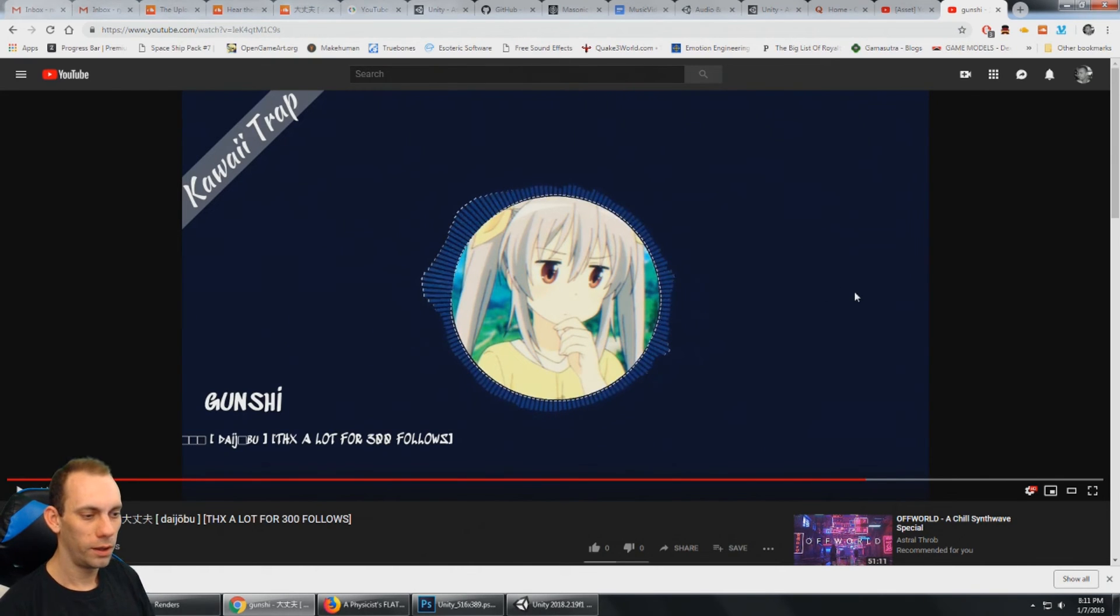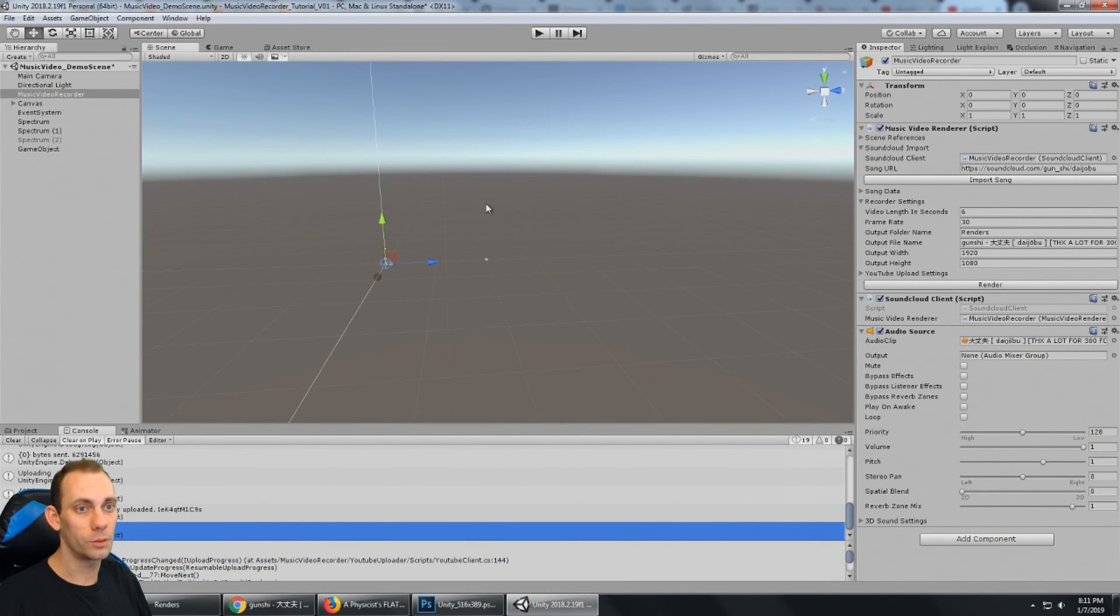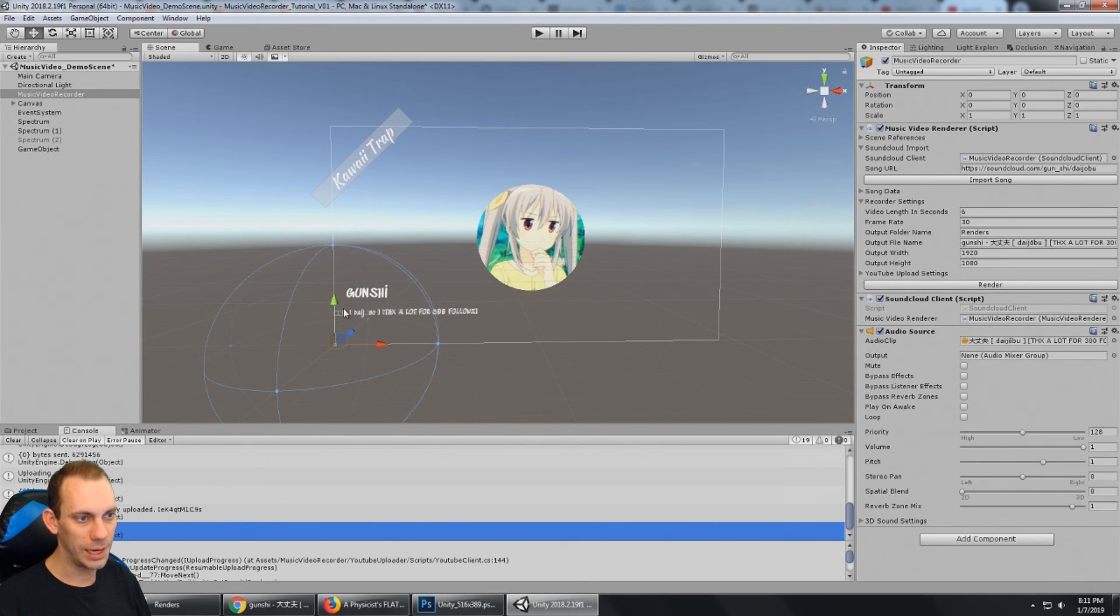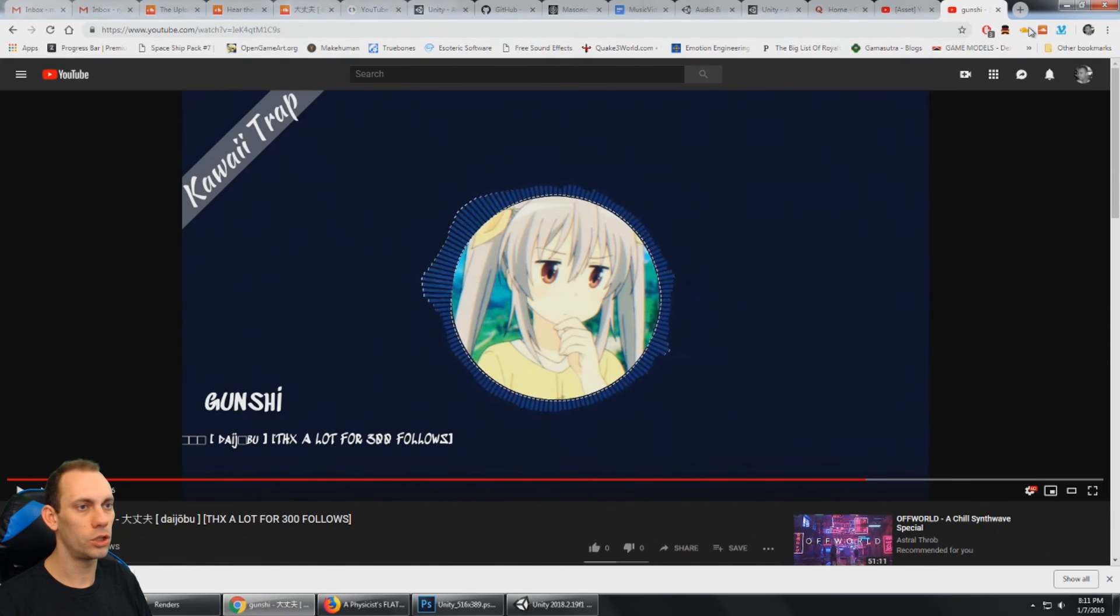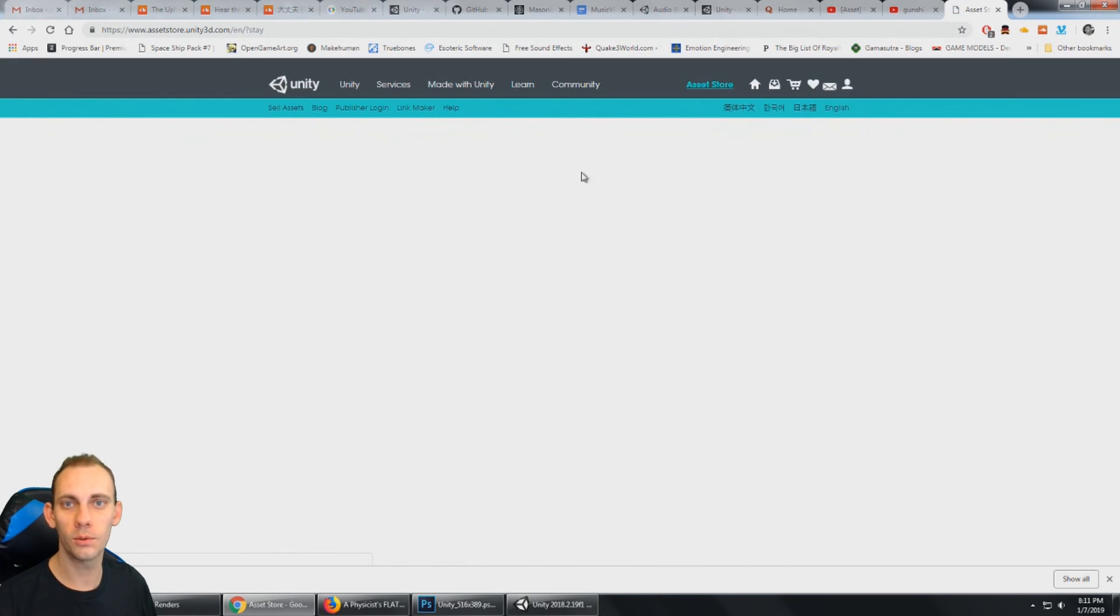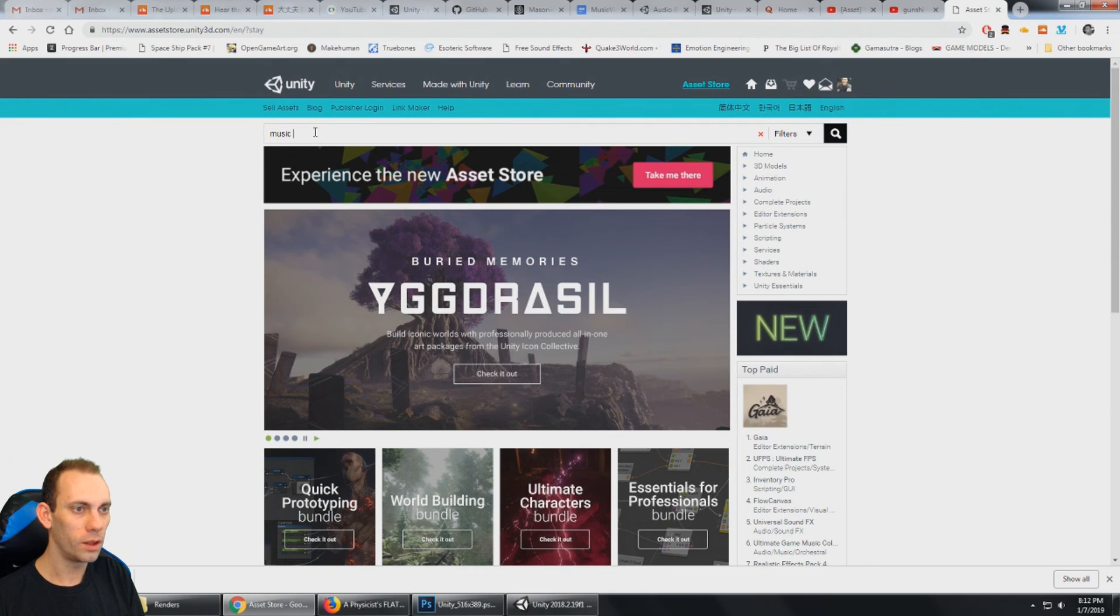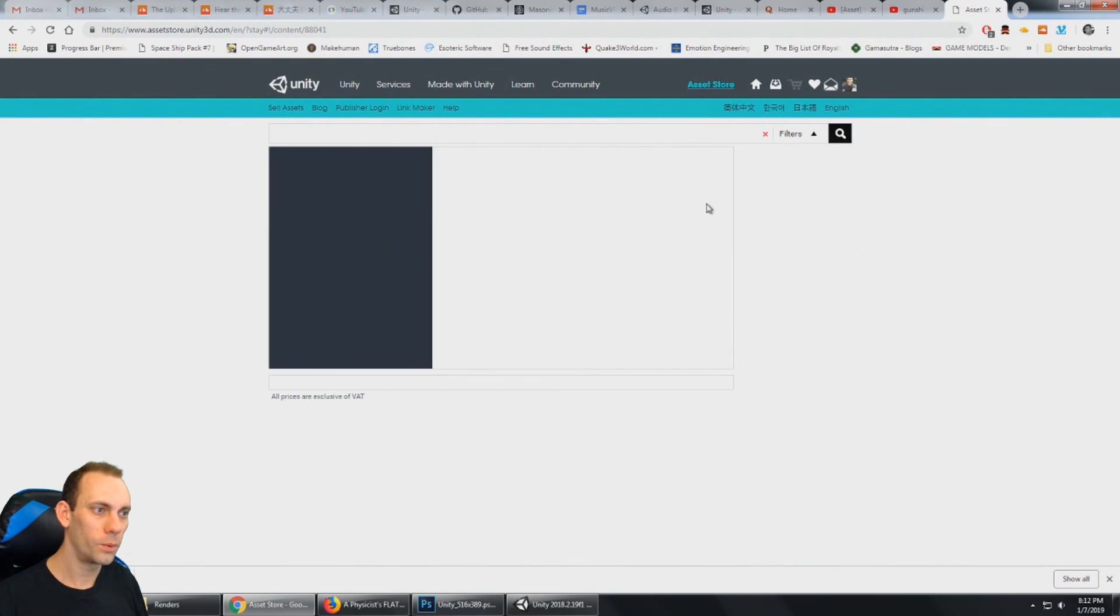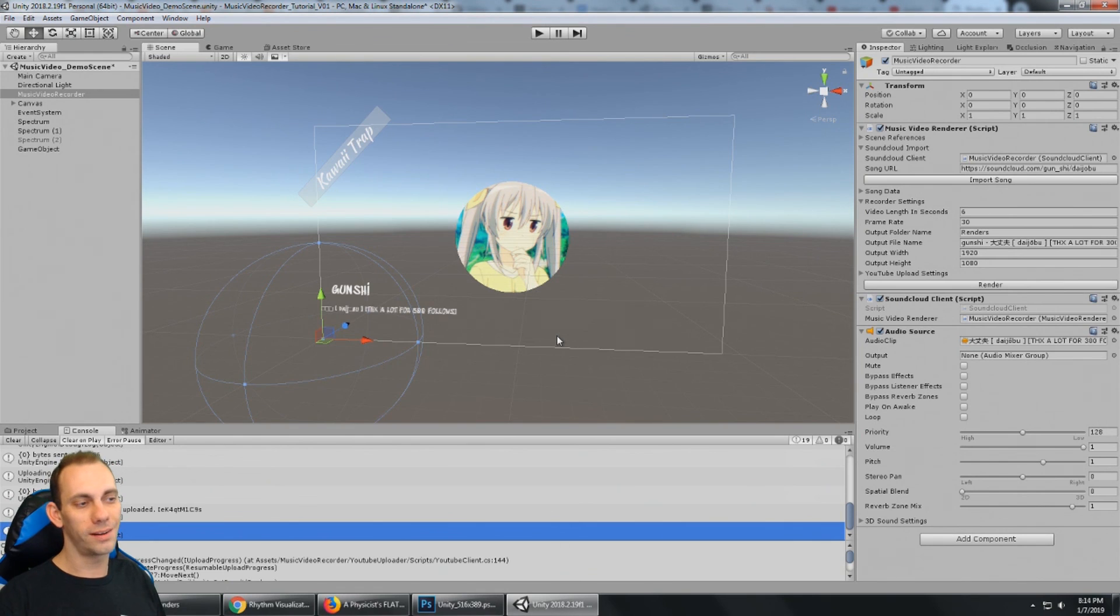All right. So that covers the tutorial for the YouTube video recorder. There's a lot of stuff you can do at this point to customize this. You know, you can move. This is the tag. This is the artist name. This is the song name. I just put a circle here for the artwork. You can use different music visualizers. So one thing, let's just jump over to the Unity asset store. And I still like the old store. But one thing you can do is just, you know, look for different music visualizers. And a good one I know is Rhythm Visualizer. And here it is. Rhythm Visualizer Pro. So this is one that I've used in a lot of my music videos.